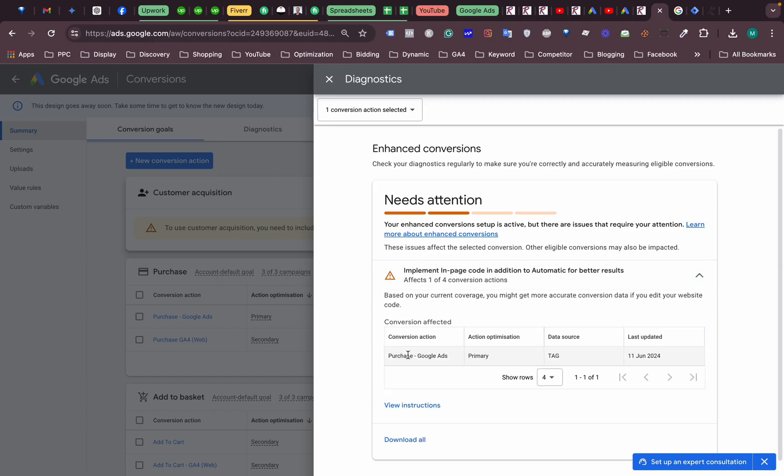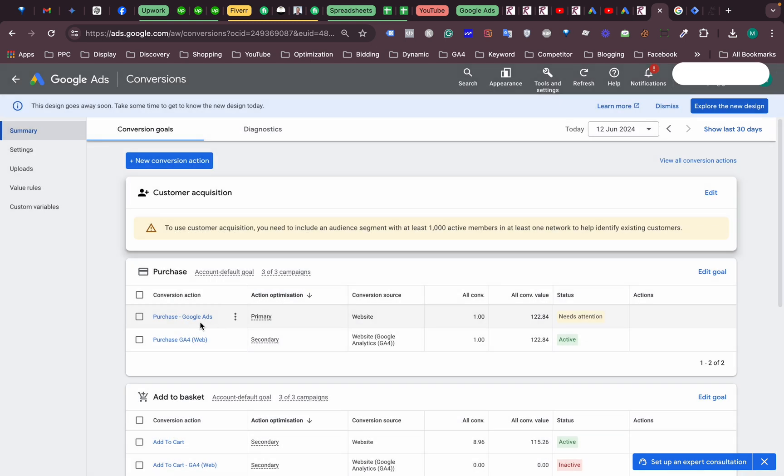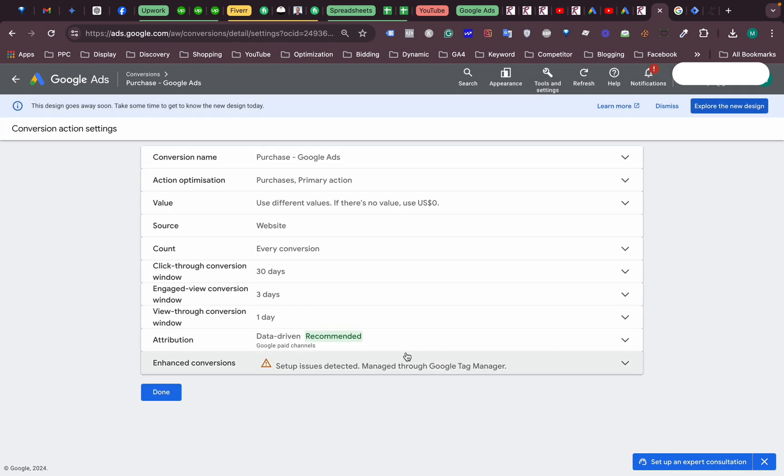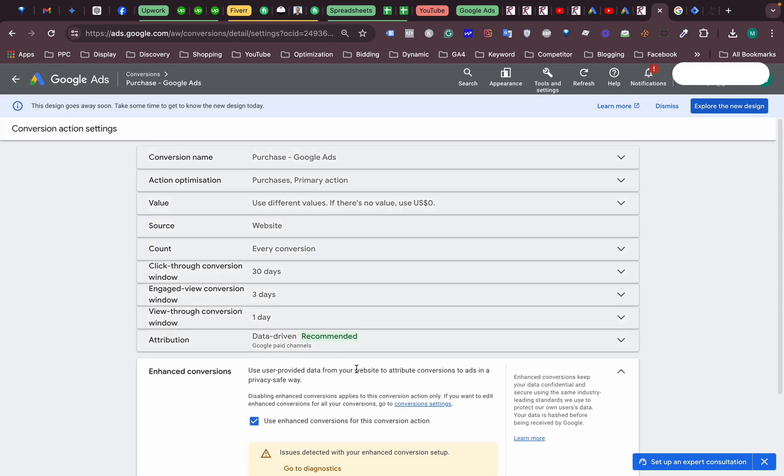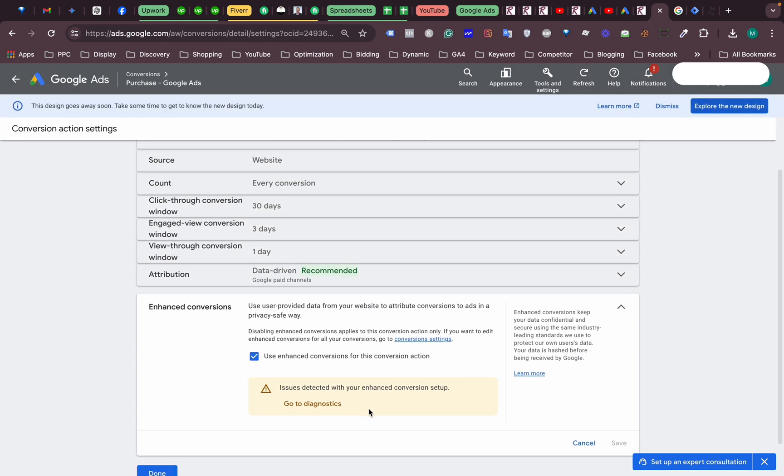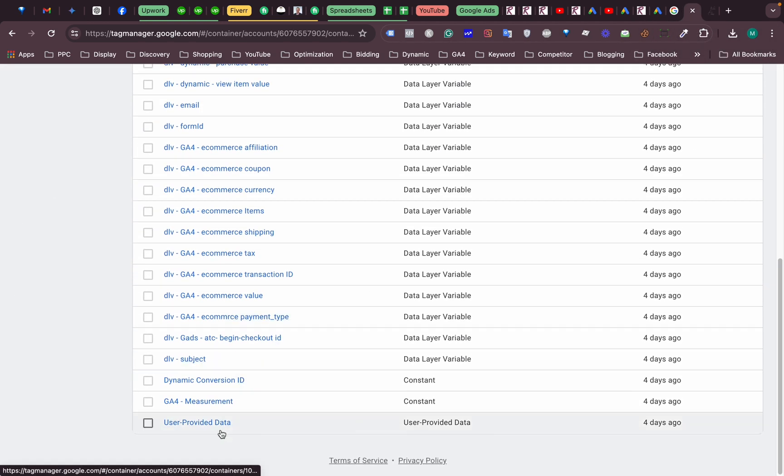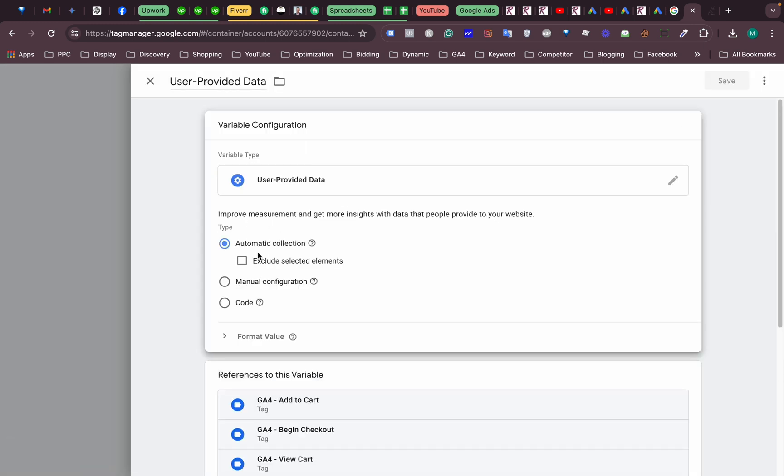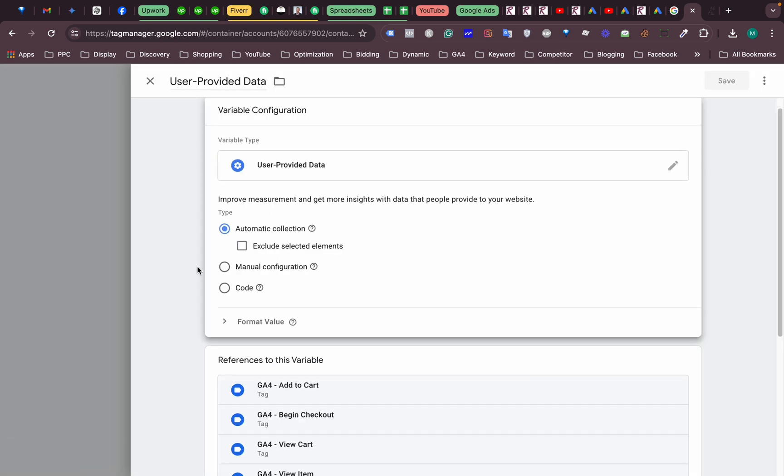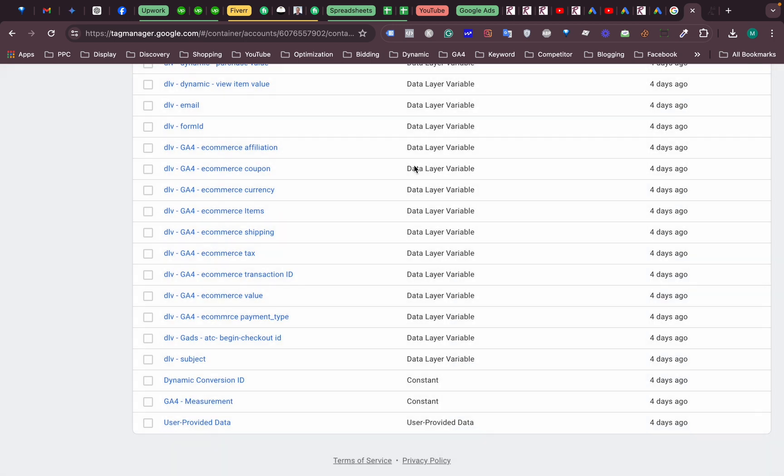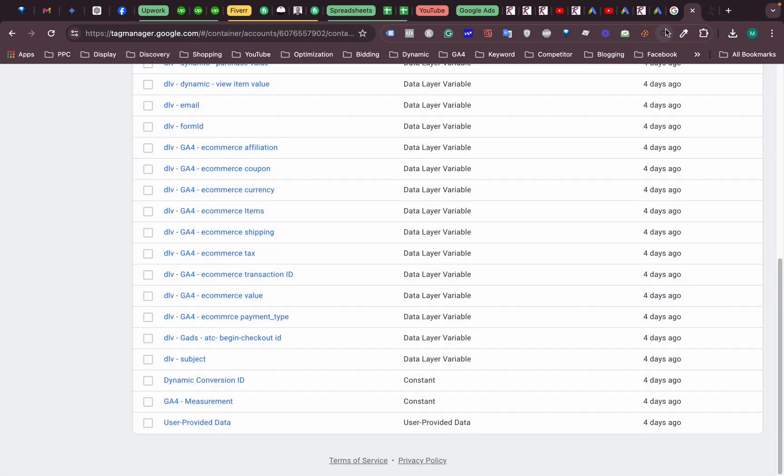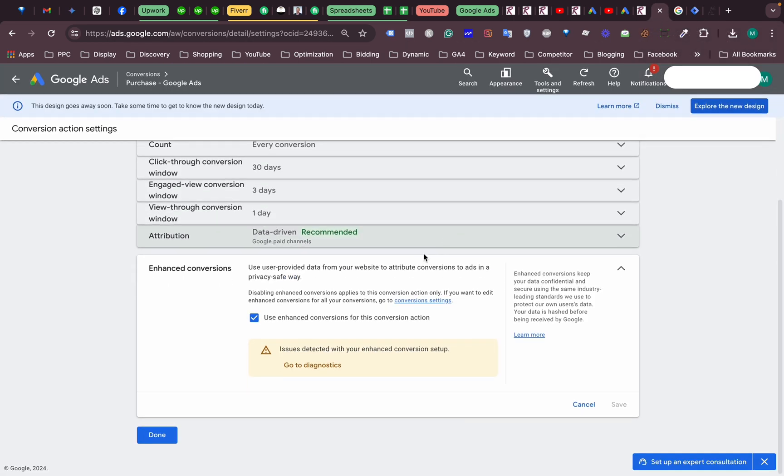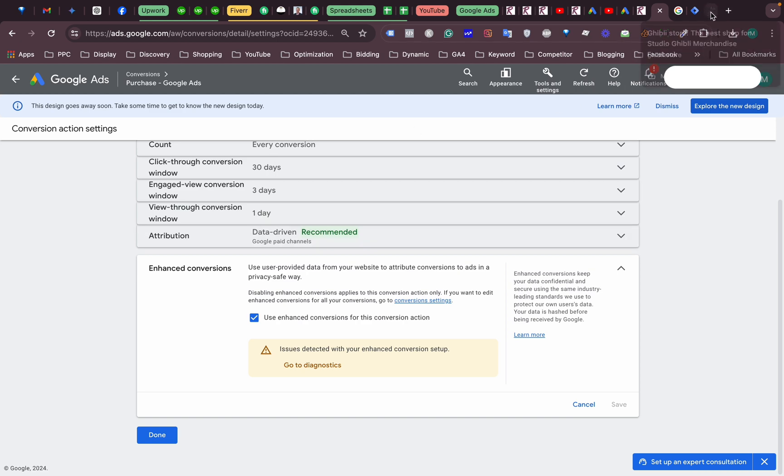We have some issues in our tag. Basically for enhanced conversion, we set these things to automatic setup. If we check our tag manager, you can see this user data provider. This is automatic setup, but this is not working the way Google wants. We set up things, so I decided to set these things manually.